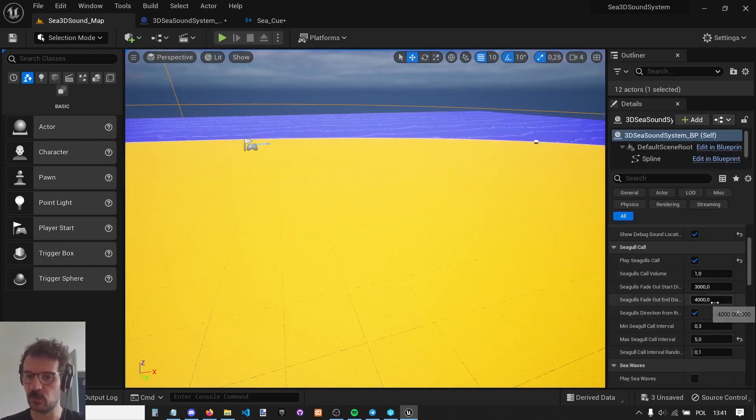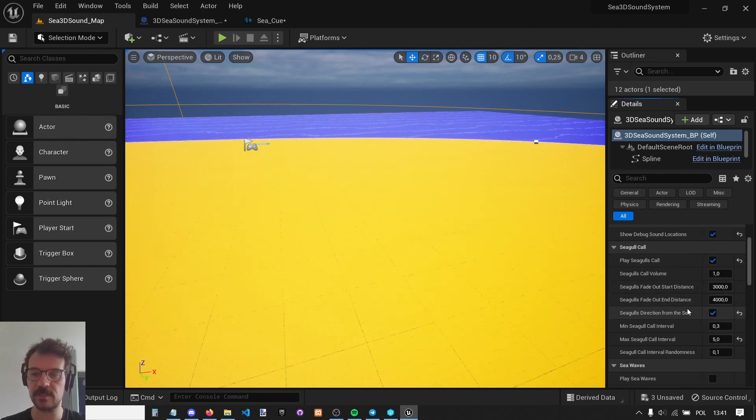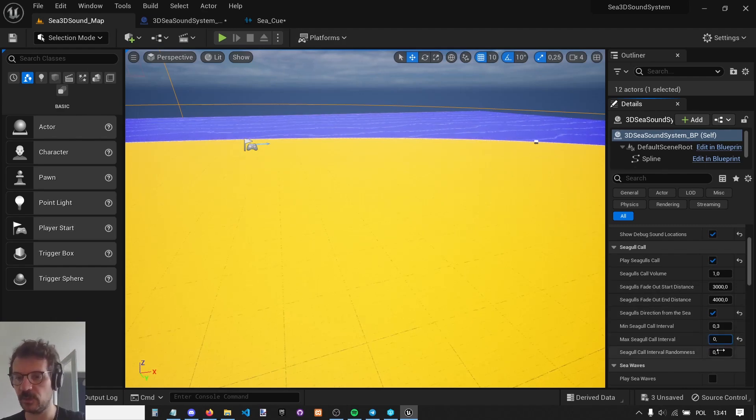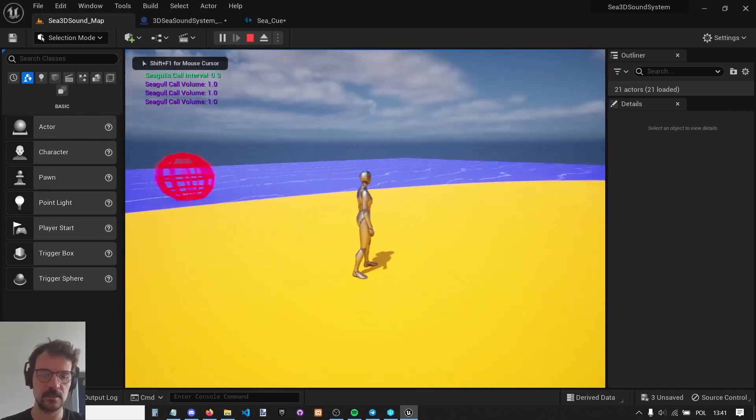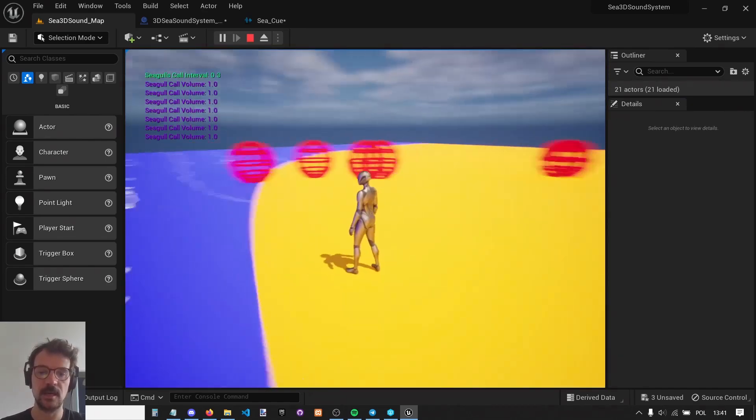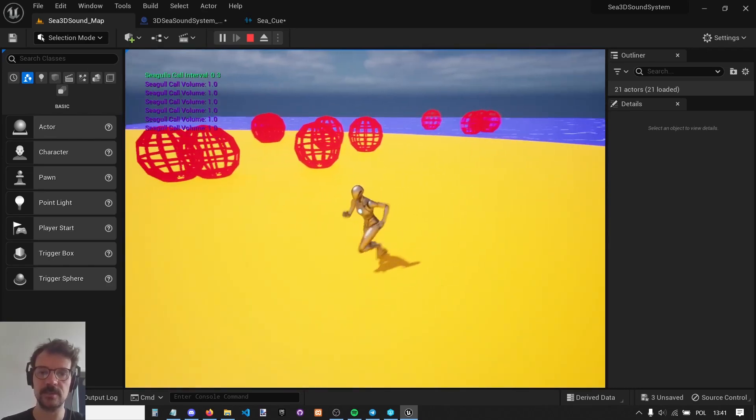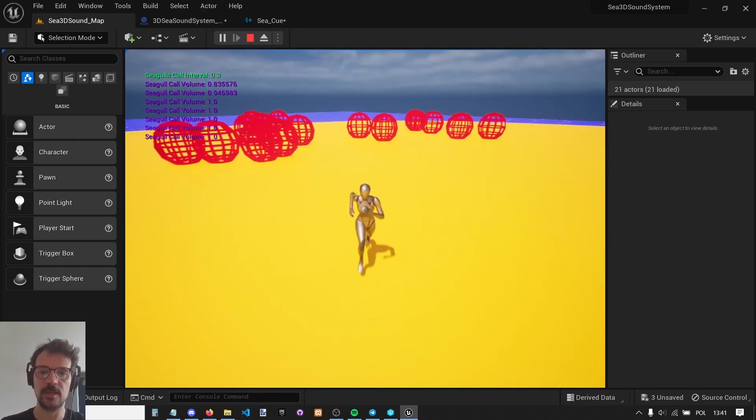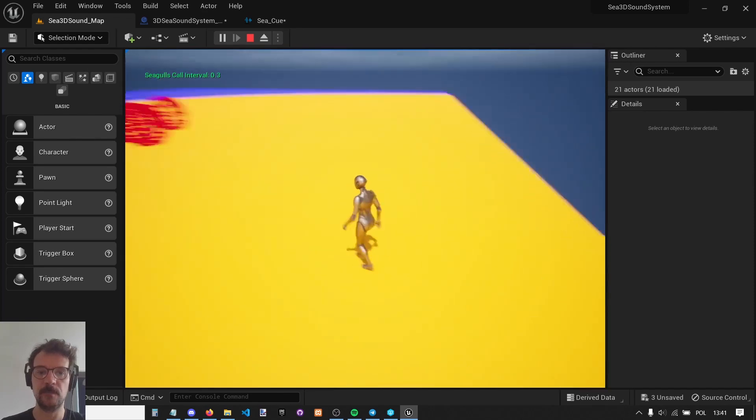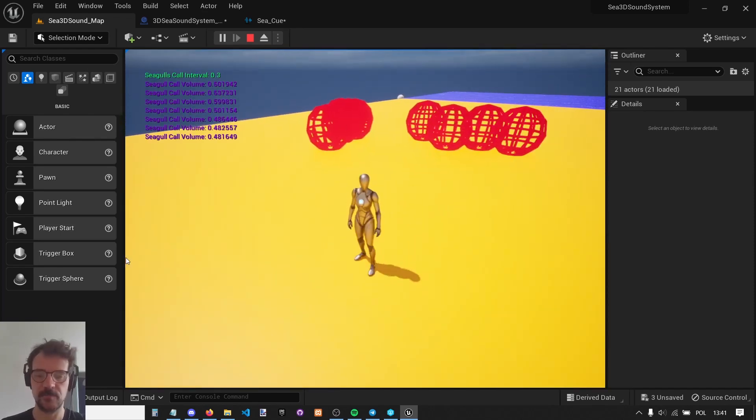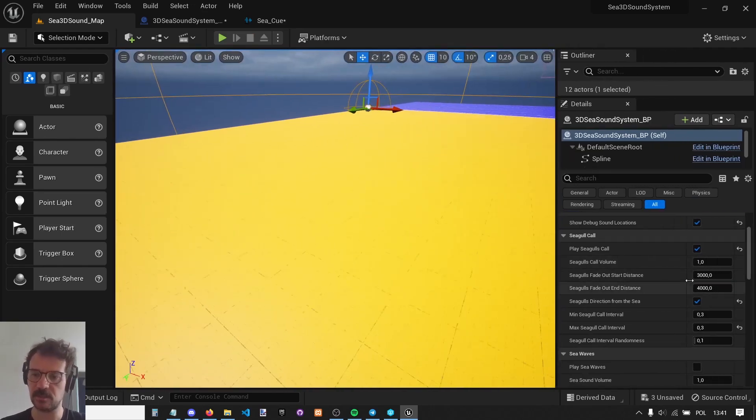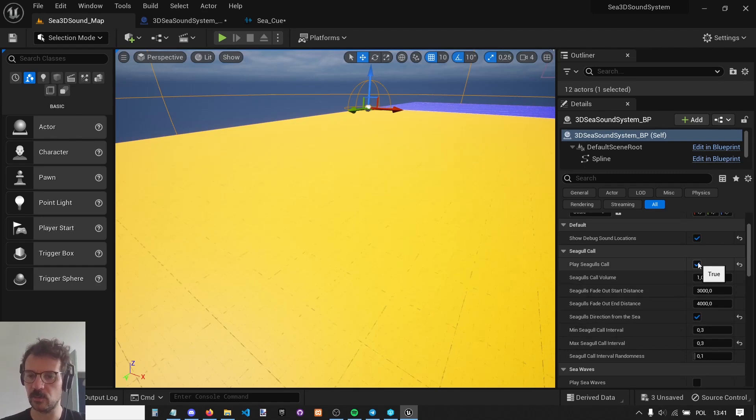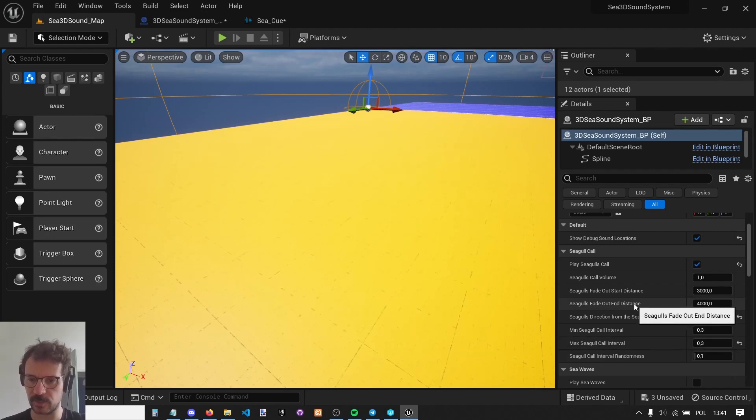There is another thing, which is seagulls direction from the sea. If we are close to the sea, we can hear seagulls from all around us. But if we move farther from the sea, the seagull will spawn only where the sea is. There is also distance attenuation set up to 3,000. Start fade out and end fade out is 4,000. There is volume and you can disable it. And there is a randomness, 0.1 means 10% randomness.